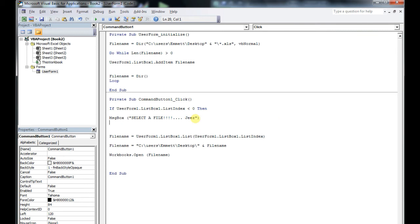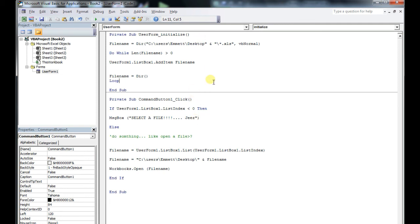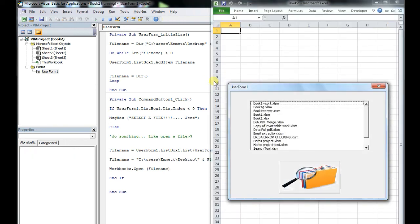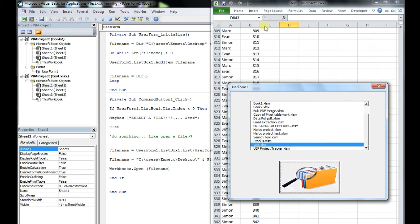And then with the Else clause, when a file is actually picked, you go into the If block and open it. Let's pick a file — let's do the test one, because everyone always wants to open the test one. Boom! It's done!